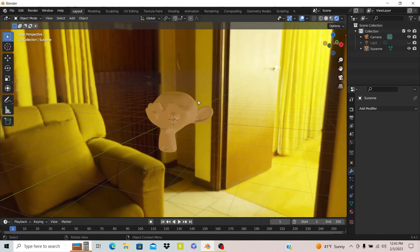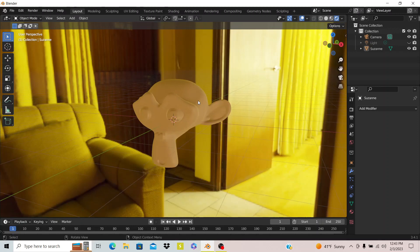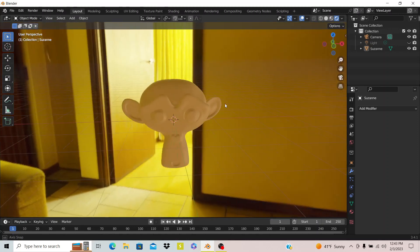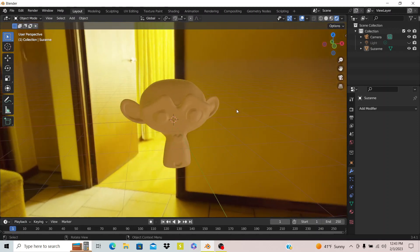So anyway that's how to use an HDRI in Blender and thank you for watching and goodbye.